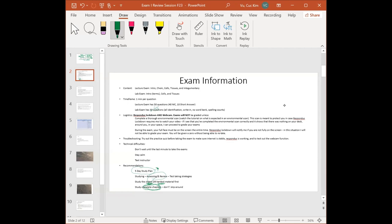Study complete chapters — don't skip around, it will be confusing. Stick to one chapter at a time. Doing well in this class takes three parts: studying, which lays information into your brain; reviewing, which helps you pull out that information — sometimes I'm taking an exam and I know the stuff but I can't recall it. You have to practice pulling information out, not just putting it in.